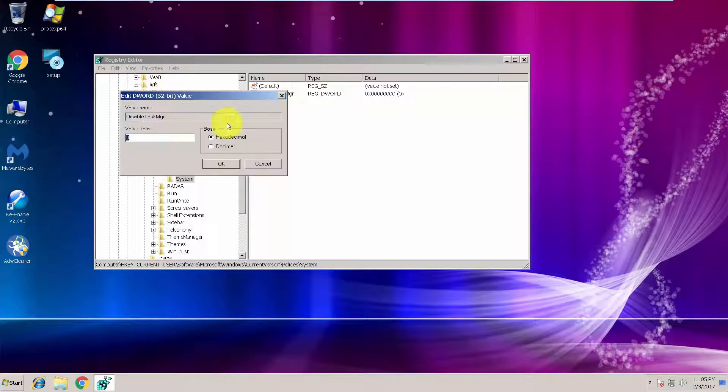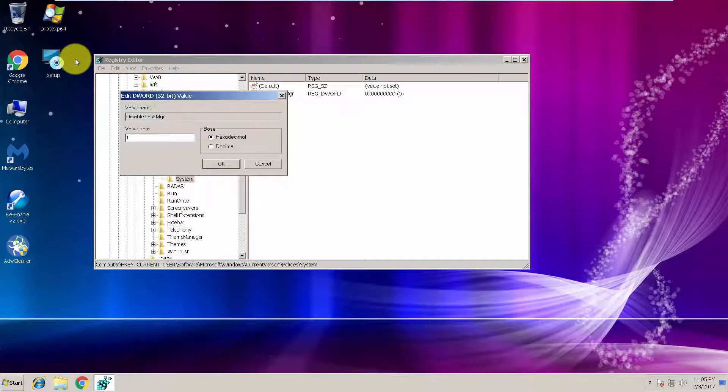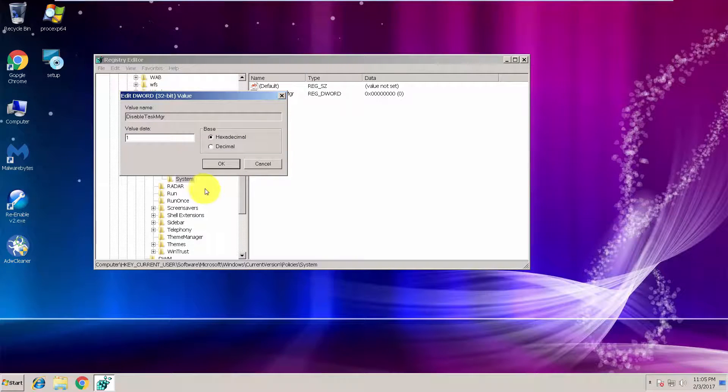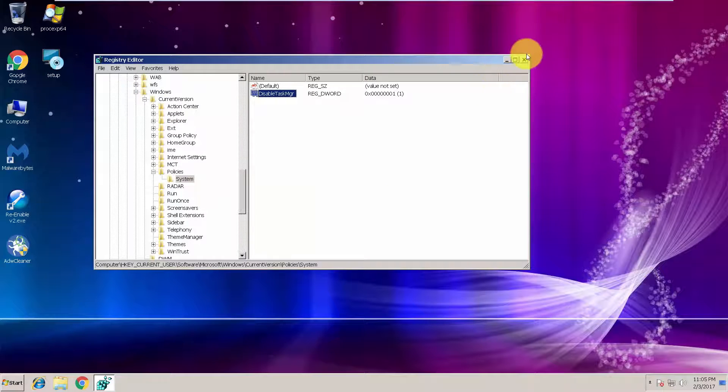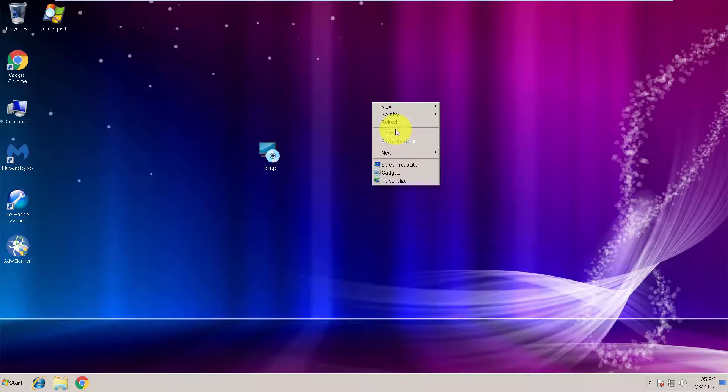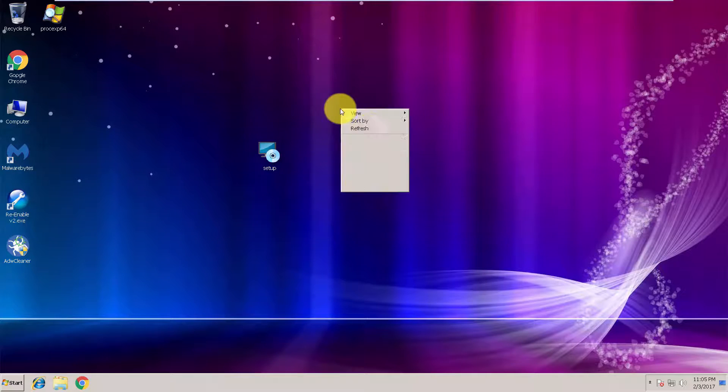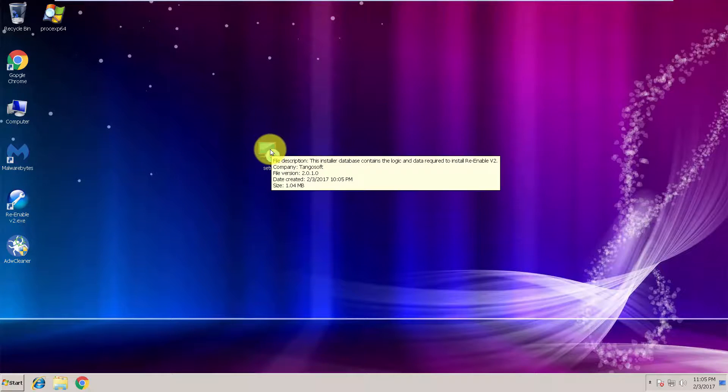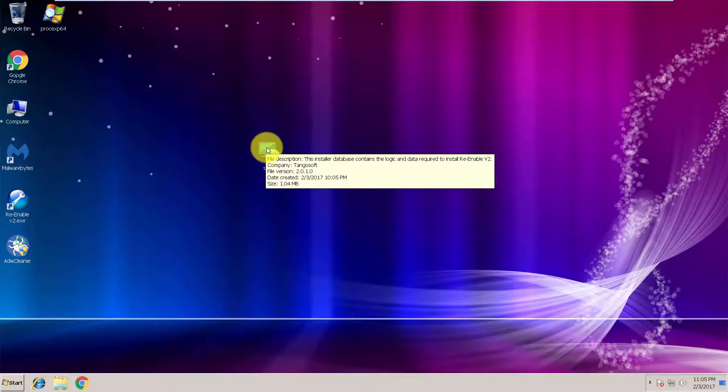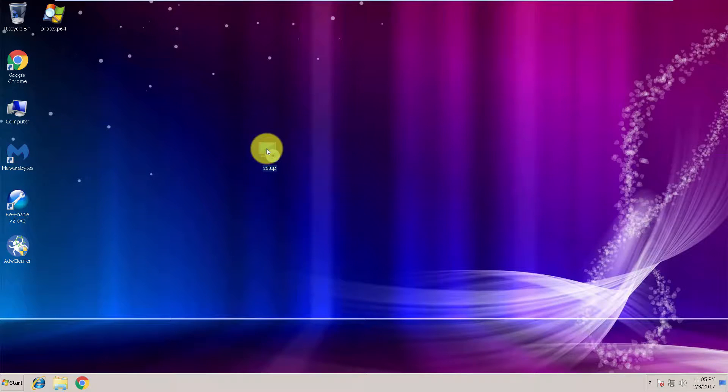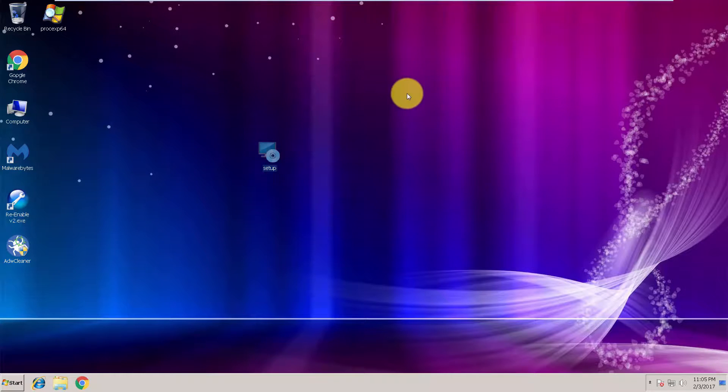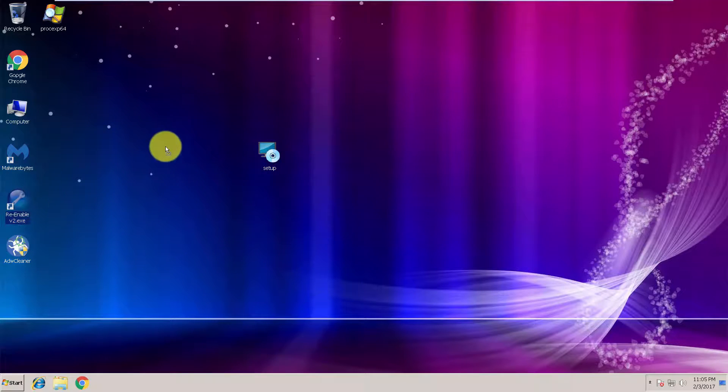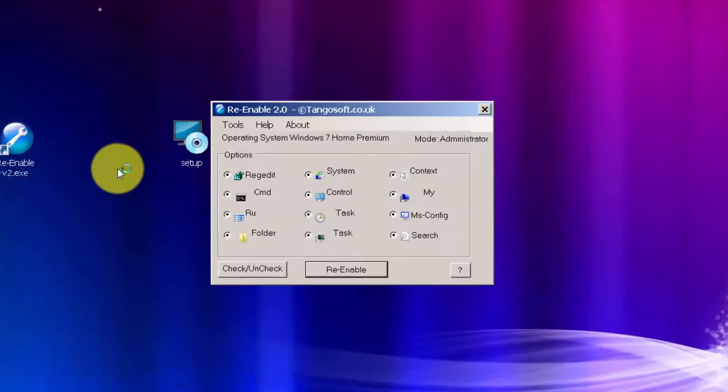Okay, and the other method is with using this program here if you cannot access the registry editor. So this program will fix some other problems in your system if you have it. So when you download it, right click on it and run as administrator. This is important. I already installed this program, so let's open up the interface.